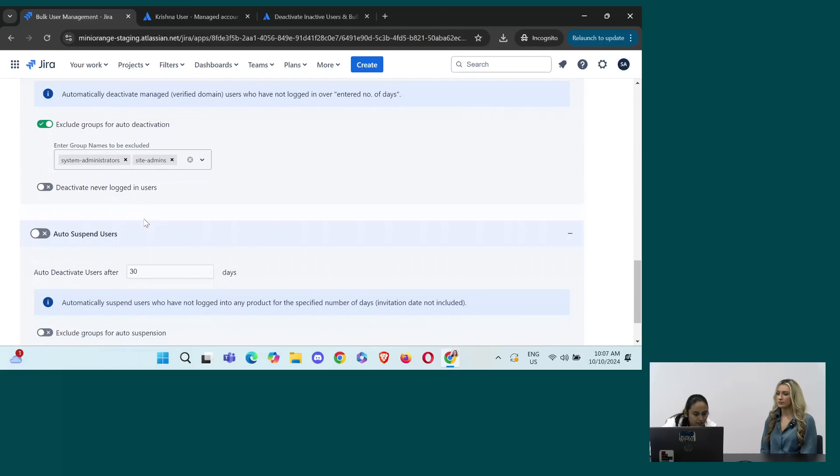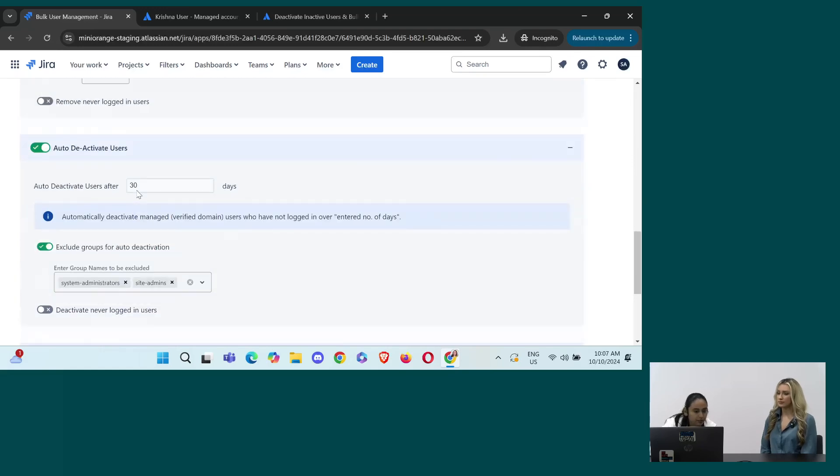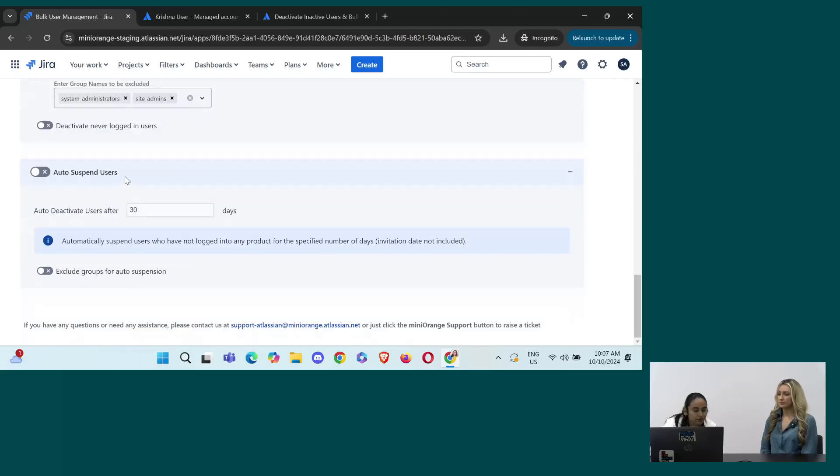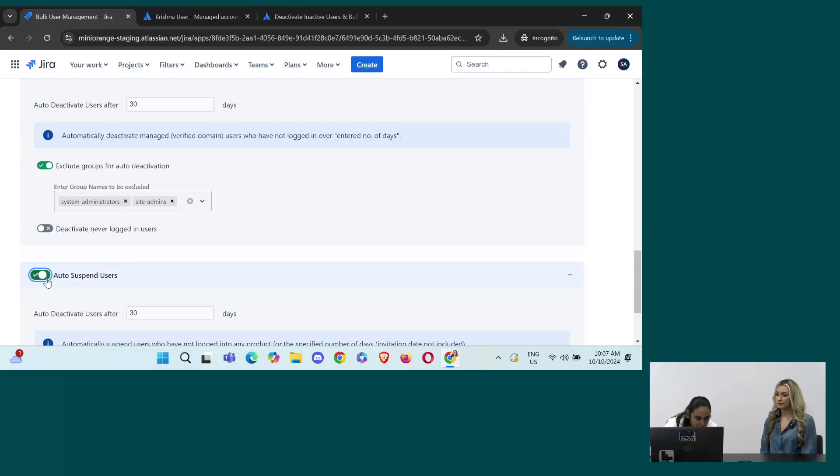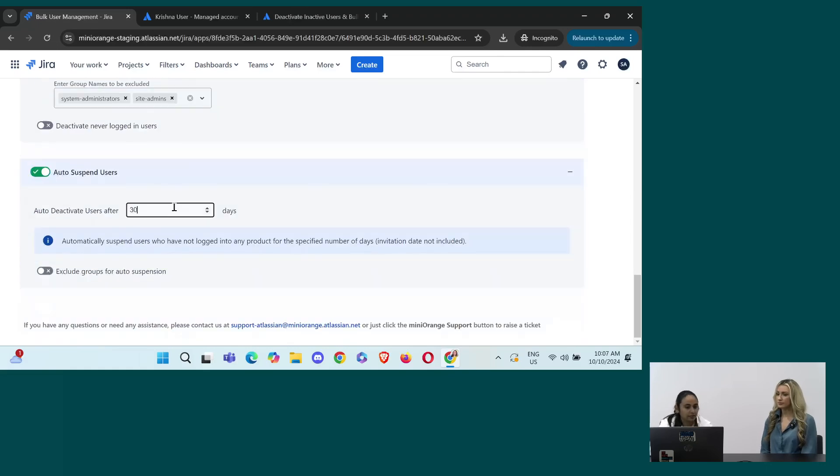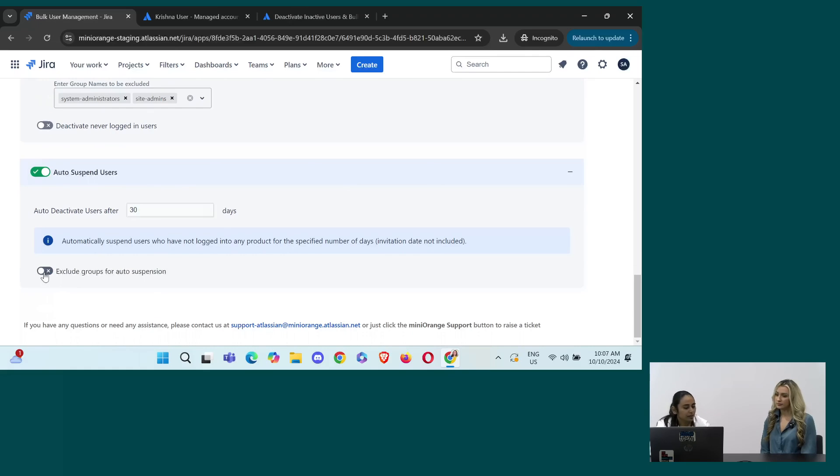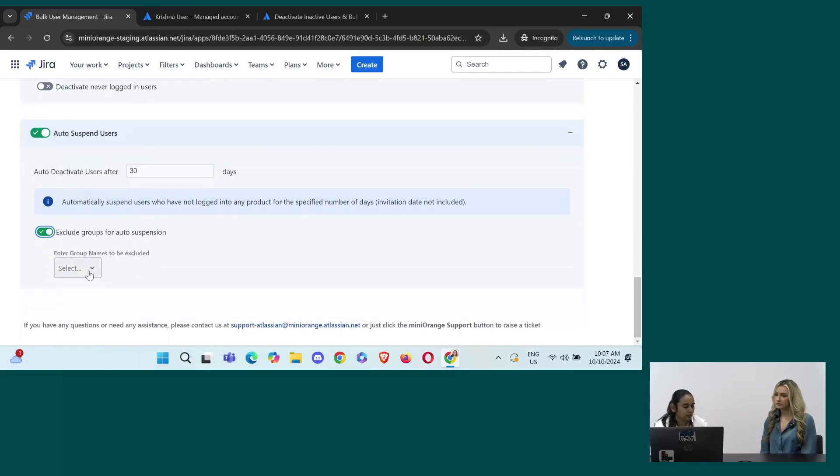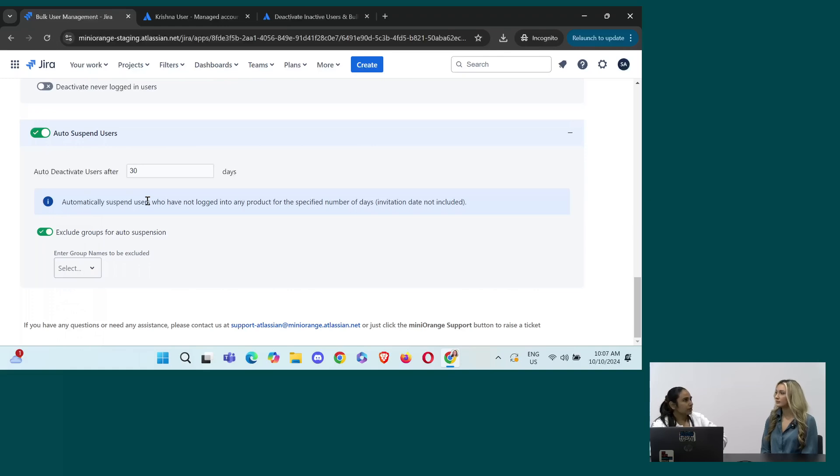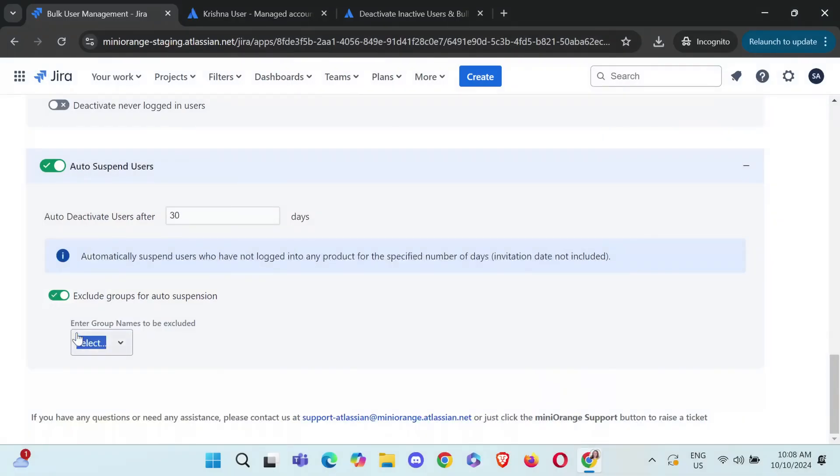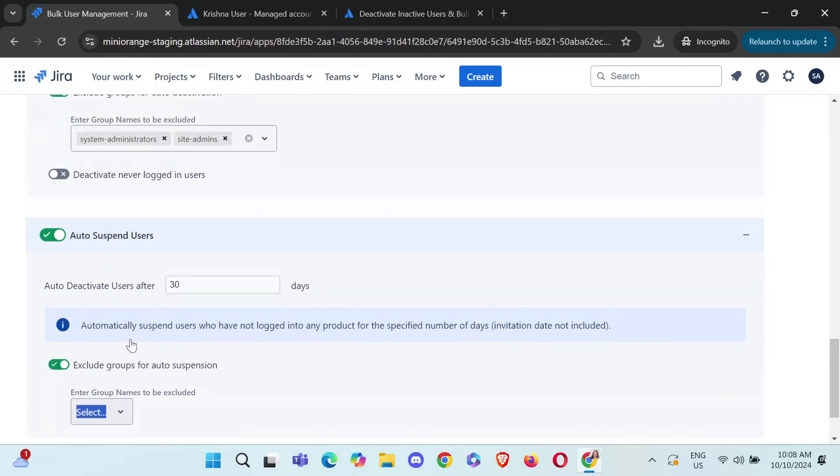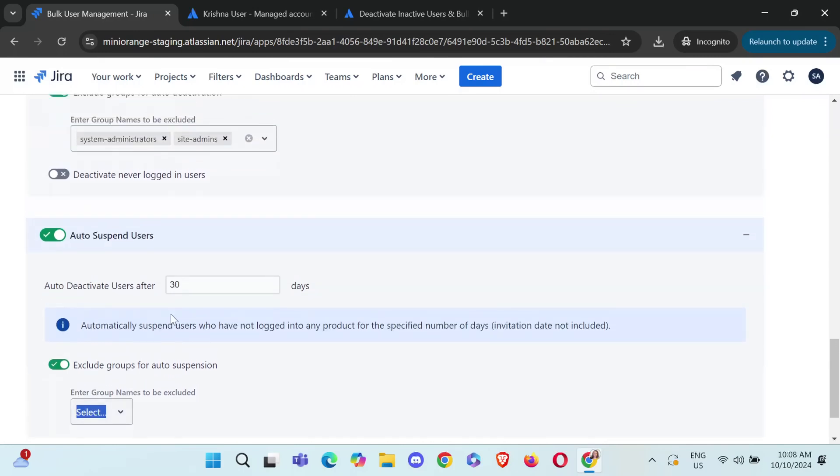Then we can also for this was for managed users and for suspended users. We can also from here, set the number of days and if you want to exclude someone from deactivating, you can also do that. So, let's say you have some people who don't regularly log into Jira, but you don't want to remove their access obviously. Yeah. So, for that we have given an option that enter groups name to be excluded. So, group that I will select here. So, the user that are in that specific group won't be removed or won't be deactivated. So, it's basically like white listing the groups and not removing them from the users.